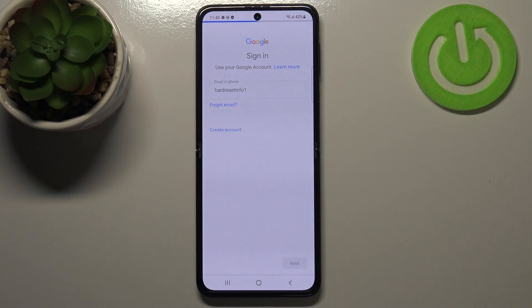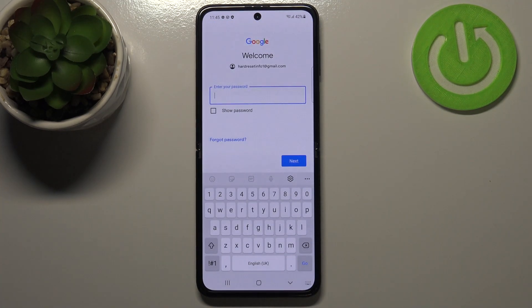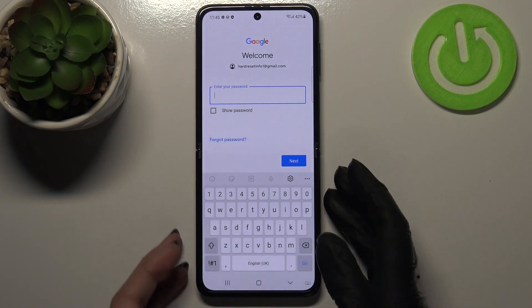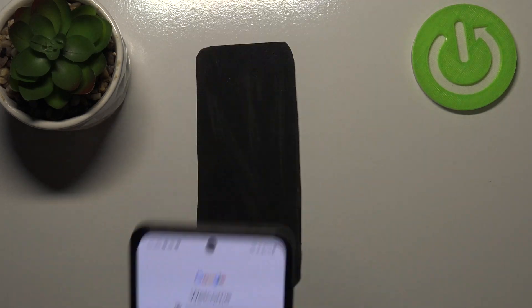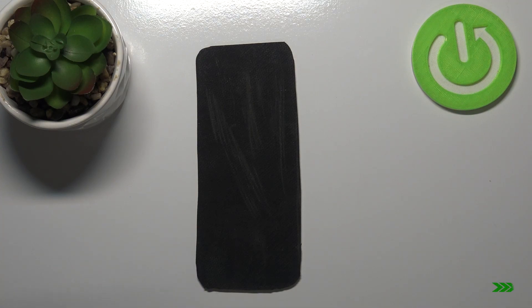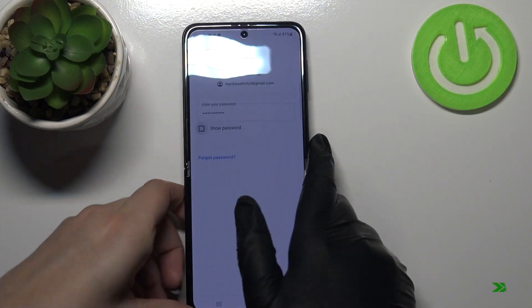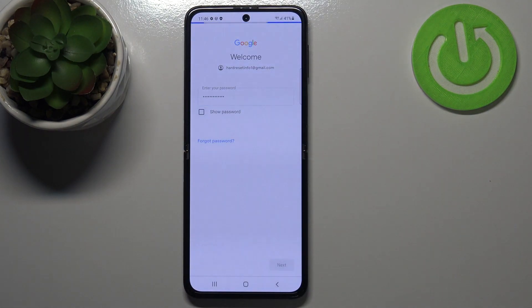Okay let's tap on next. Here we have to enter the password so let me do this out of the screen. Okay let's tap on next.